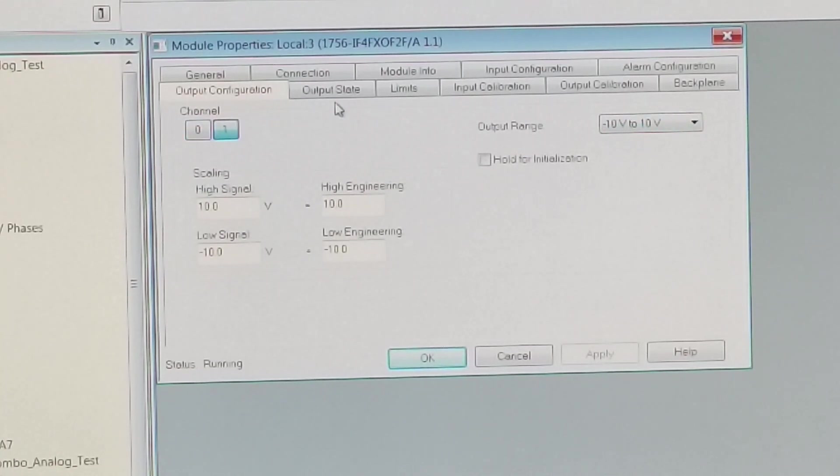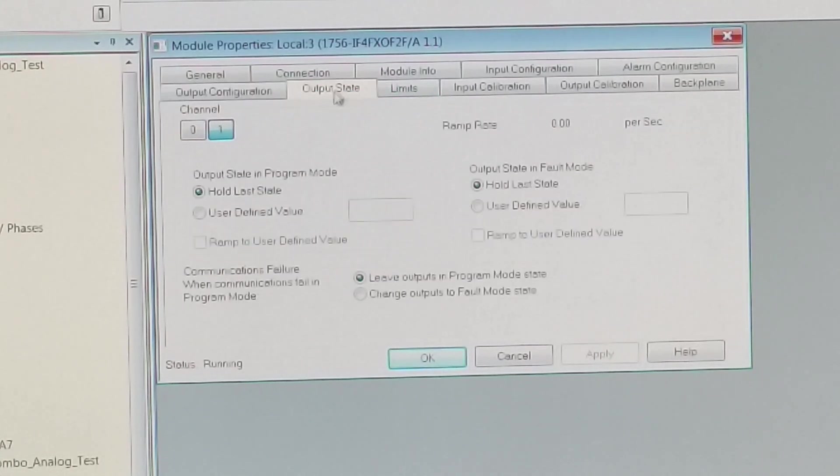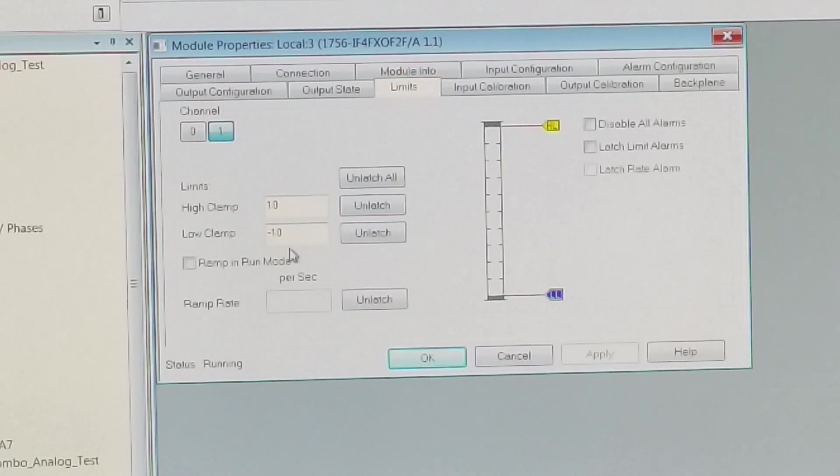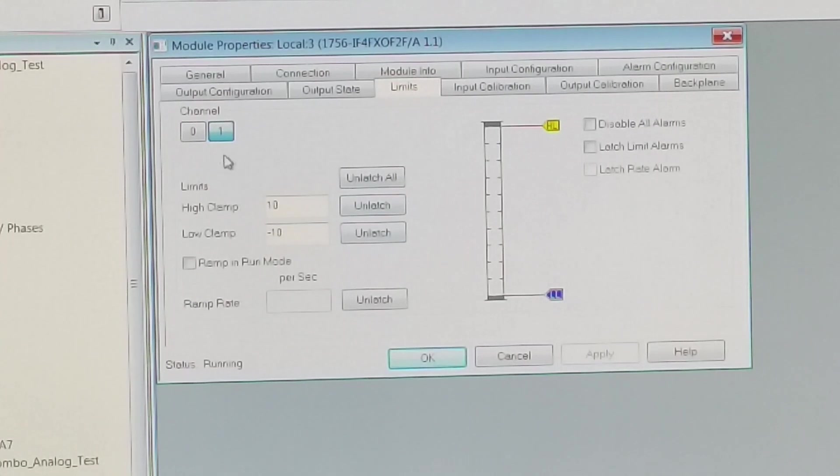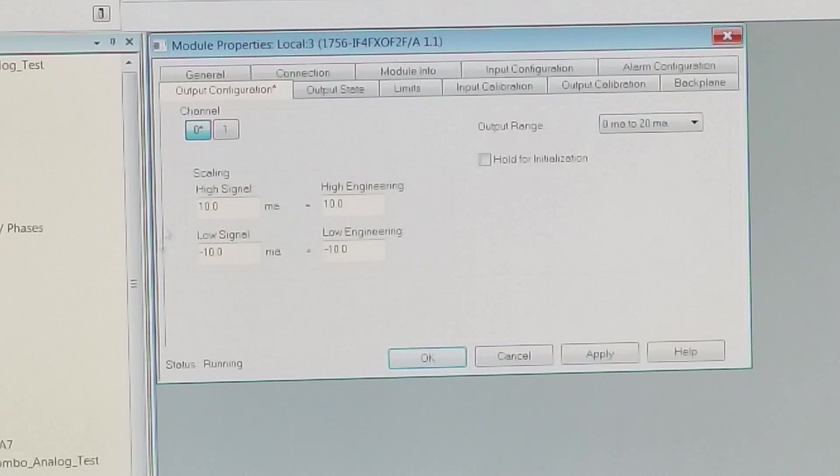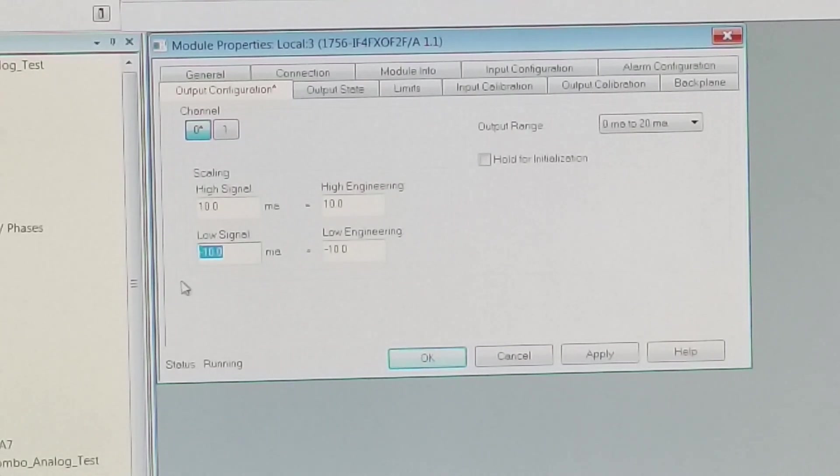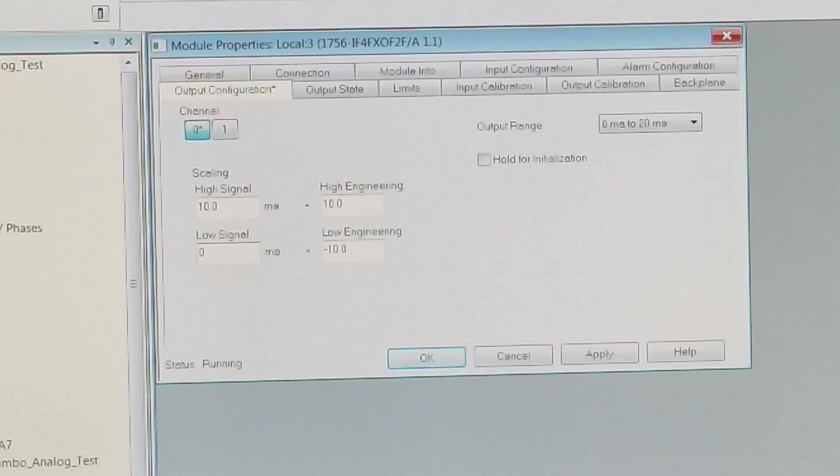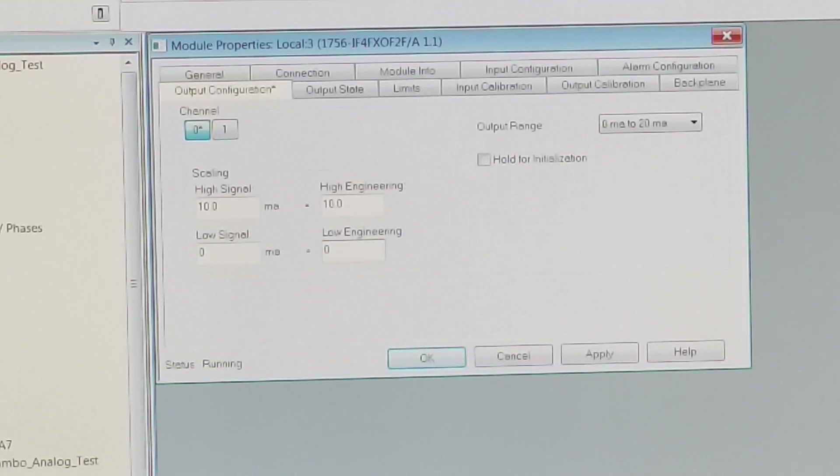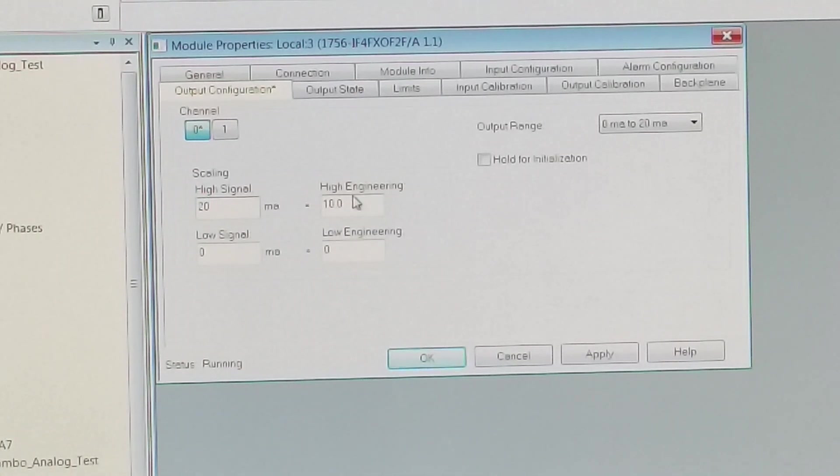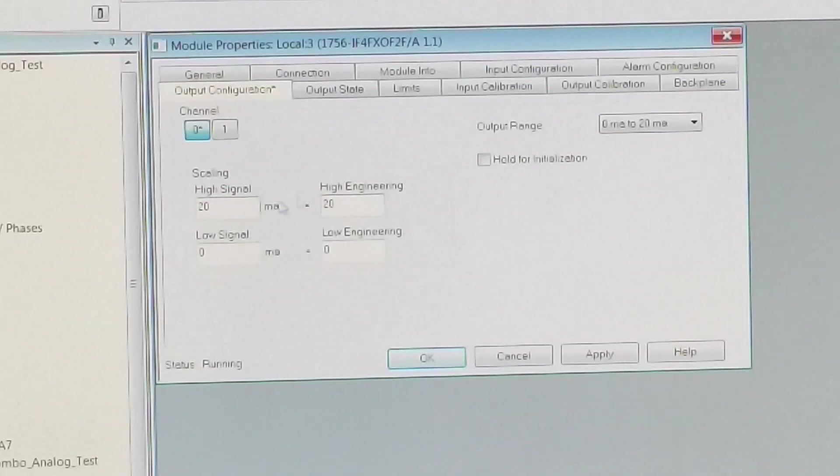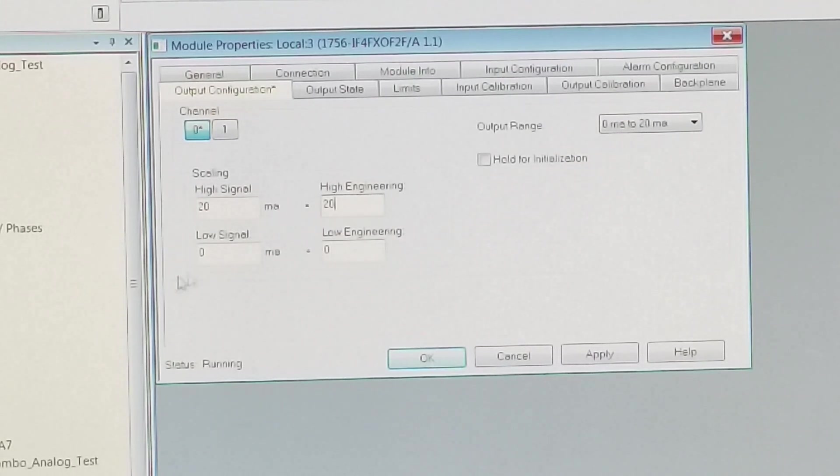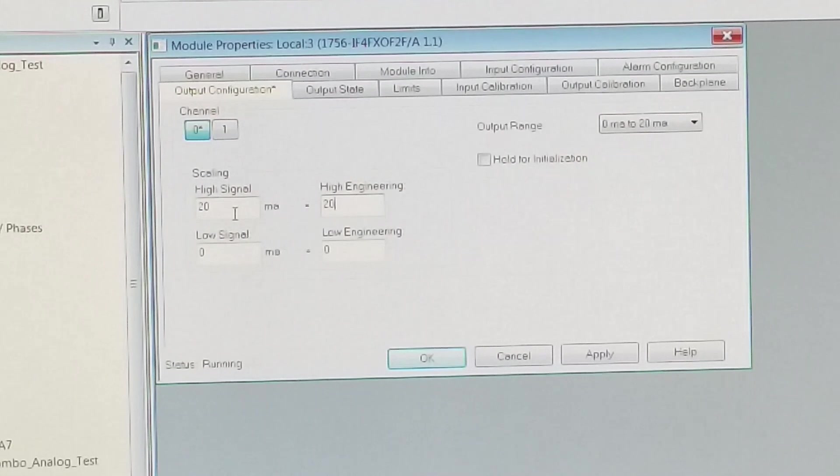There's our output state. There's our limits. And you have to change, when you change from voltage to current, you have to change this screen also. So if we go to channel zero, change it to zero to 20 milliamps, we have to change all of this information. Zero equals zero, and 20 equals 20. So if we put a zero in on the program in the move statement, we're going to get zero milliamps. If we put 20 in, we'll get 20 out.